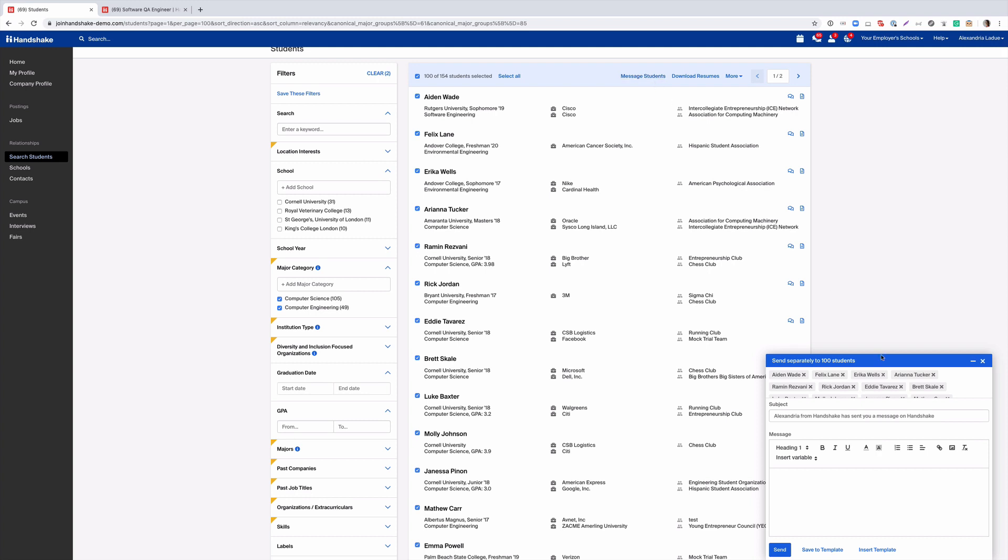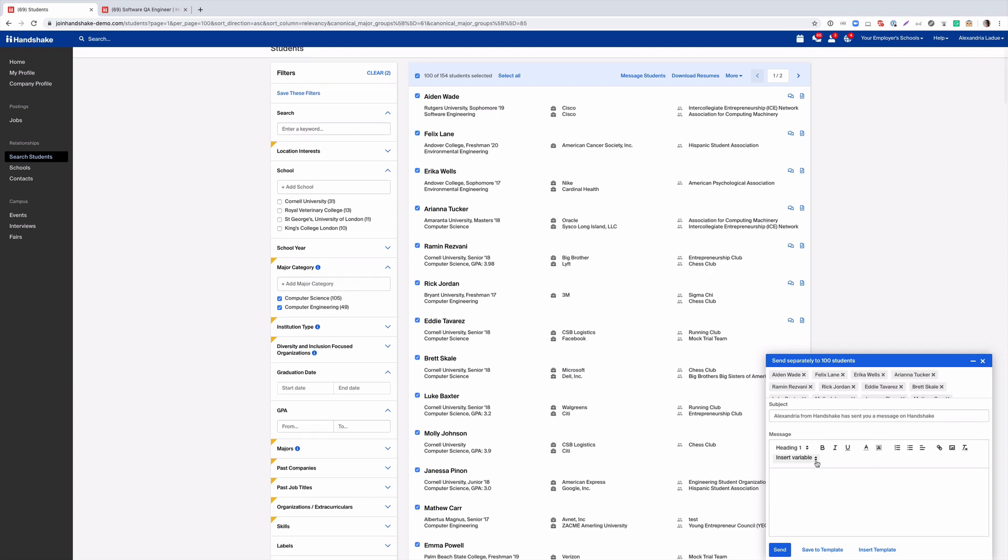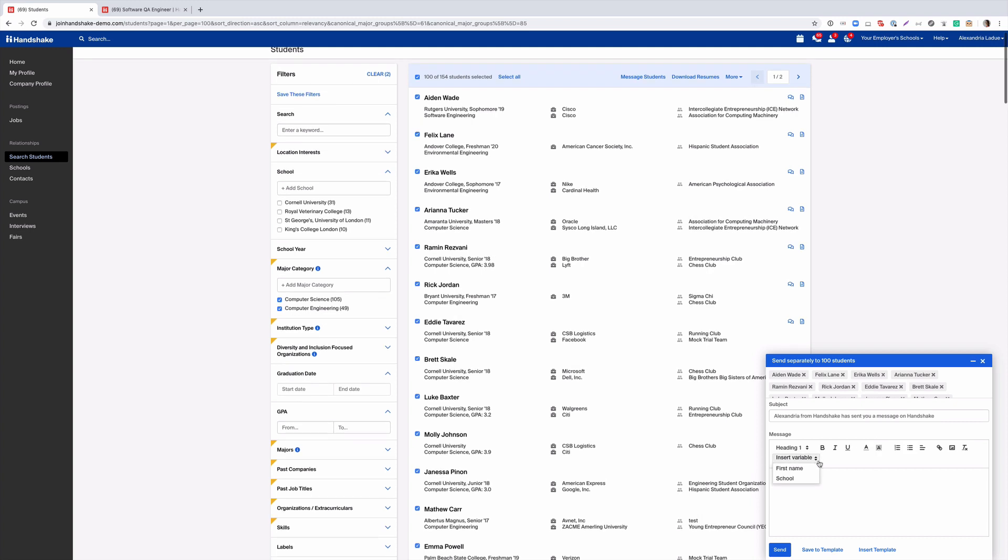Please note you can only message 100 students at a time. It's also very important that you keep the subject line as is defaulted, as these have the highest click rates. You'll want to also use the variables to customize your emails to each student.